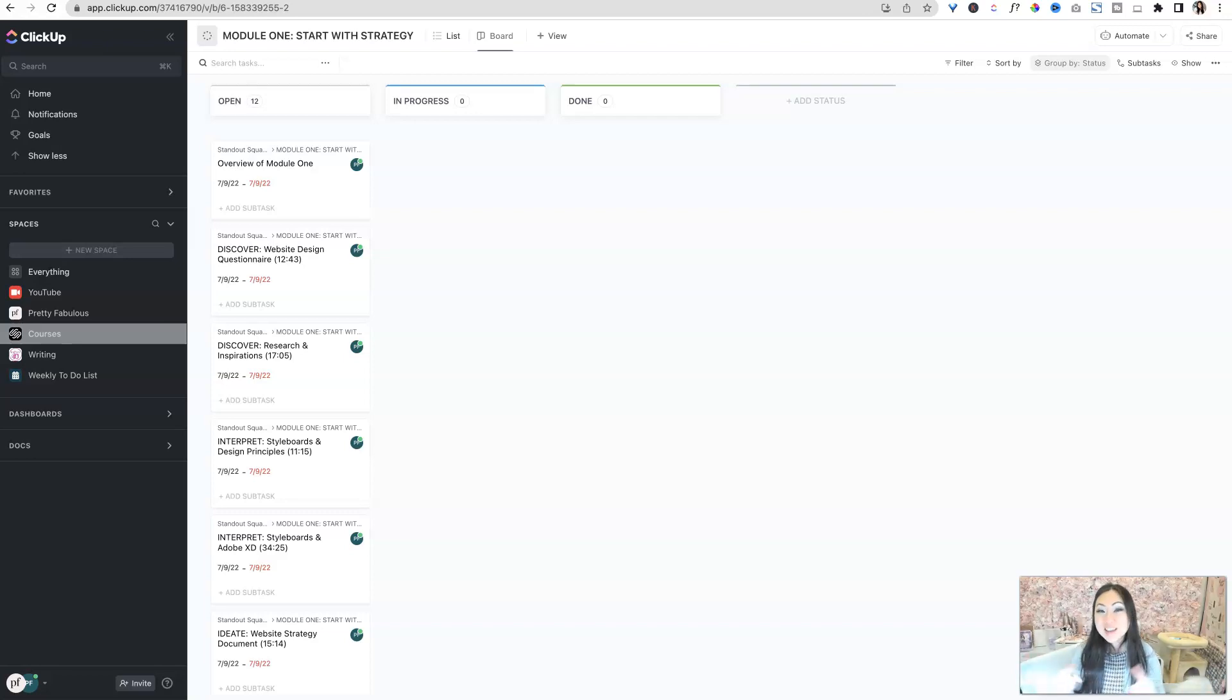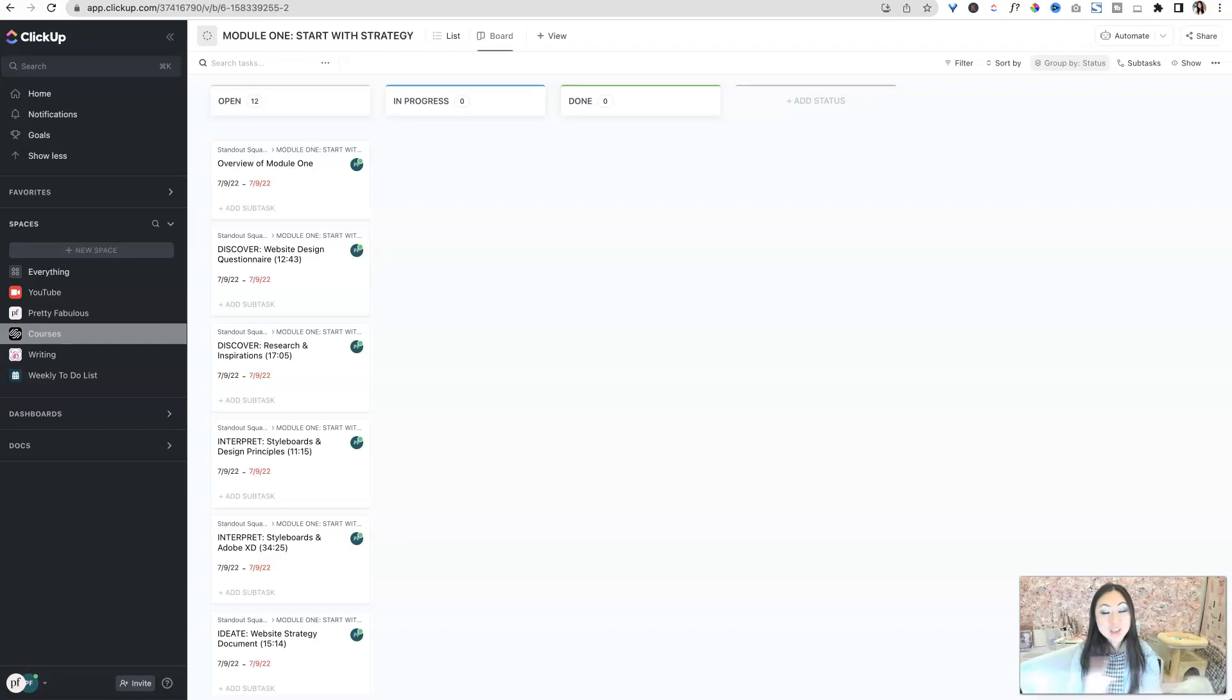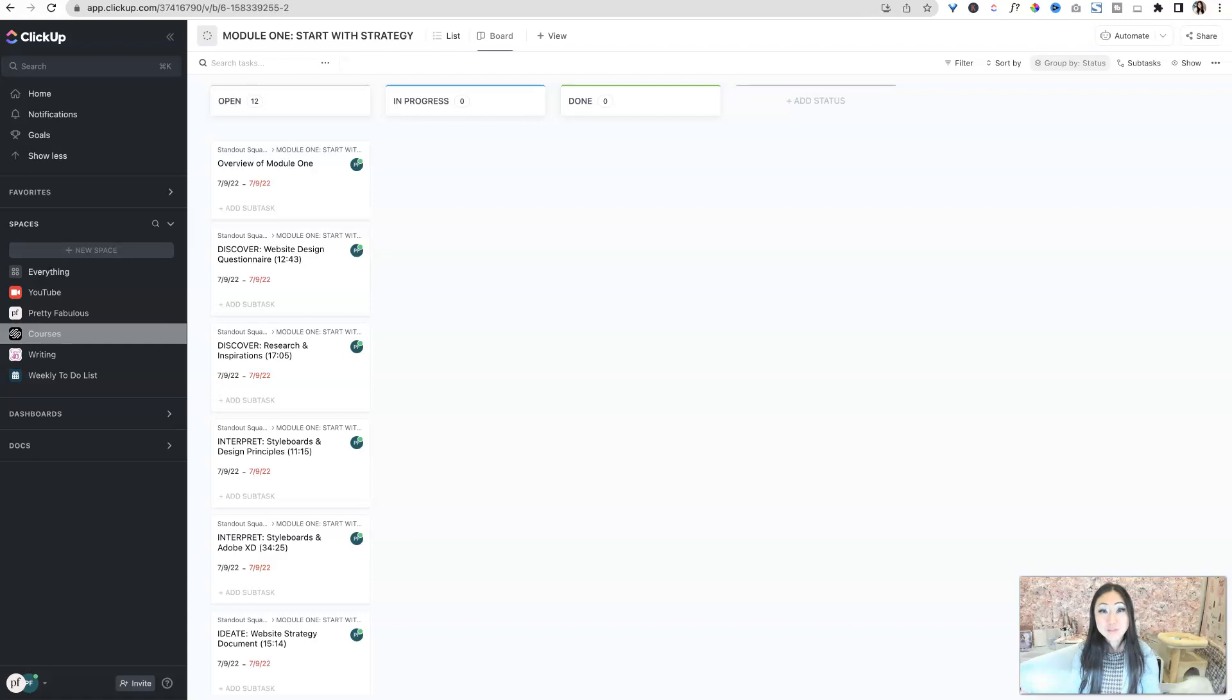Welcome to setting up ClickUp for the new year. If you have not, go back and watch my other video, the ClickUp Cleanup, where we cleared everything out for 2022 and now we're ready to start organizing ourselves for the next year.